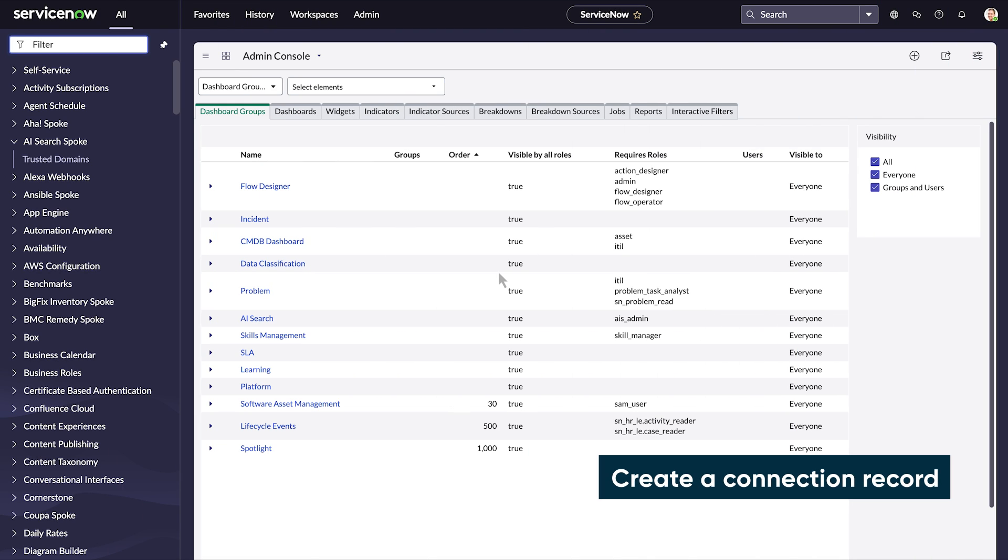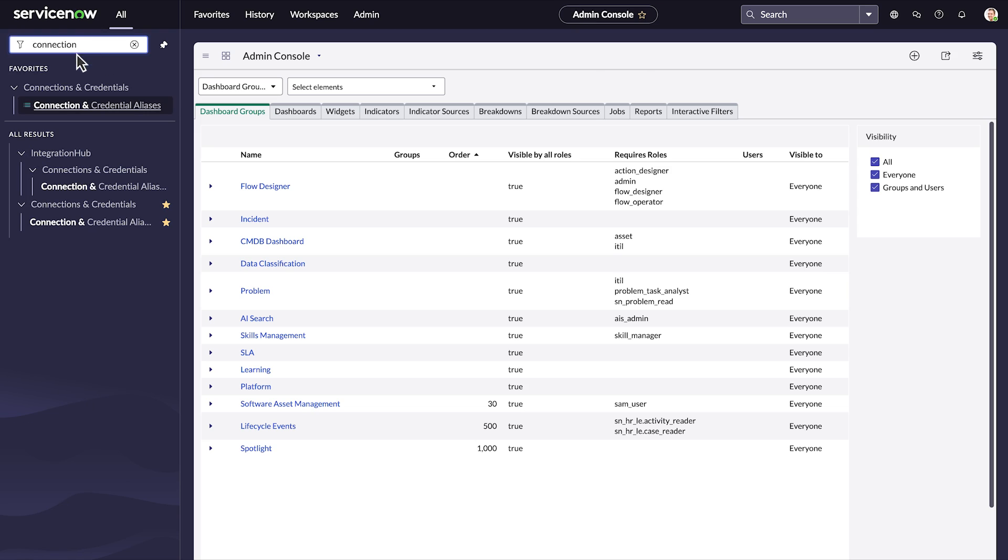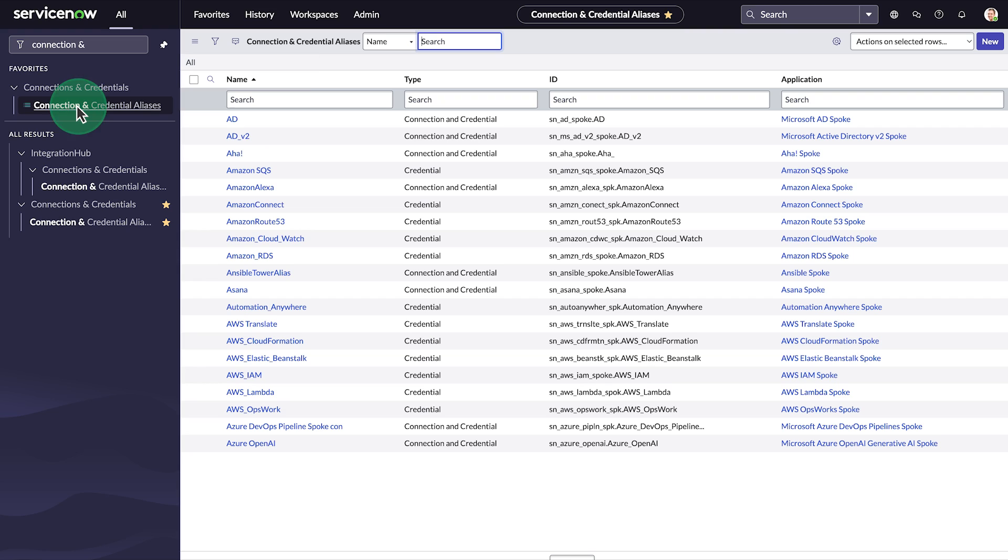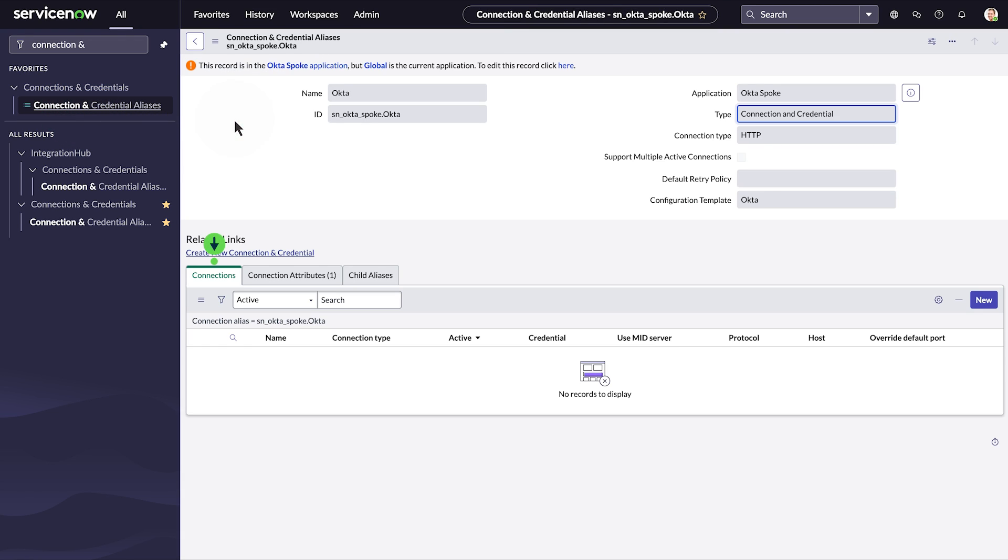Now let's create a connection record for the Okta spoke. Navigate to connection and credential aliases in the search menu. Open the record for the Okta spoke. Select the connections tab. Select new.